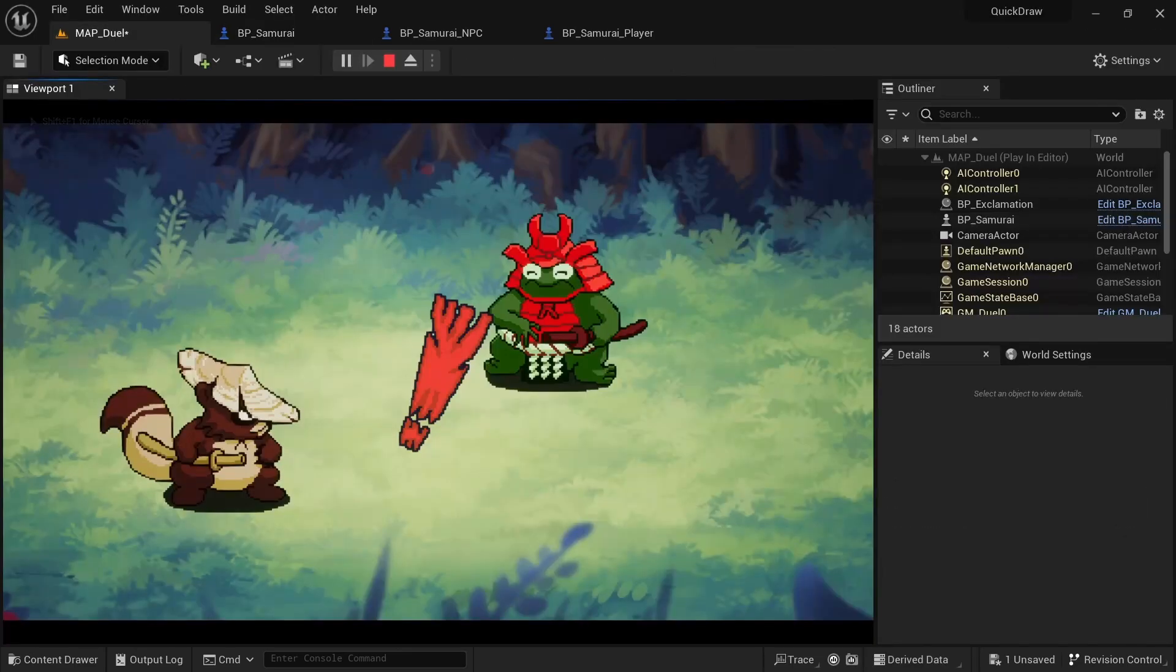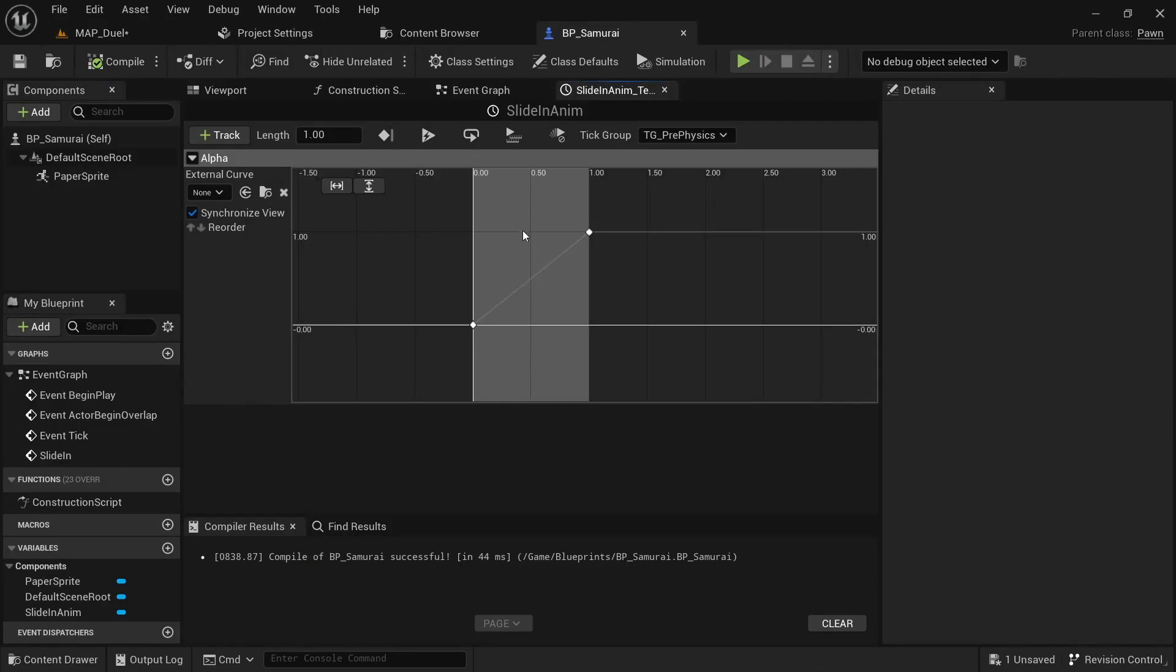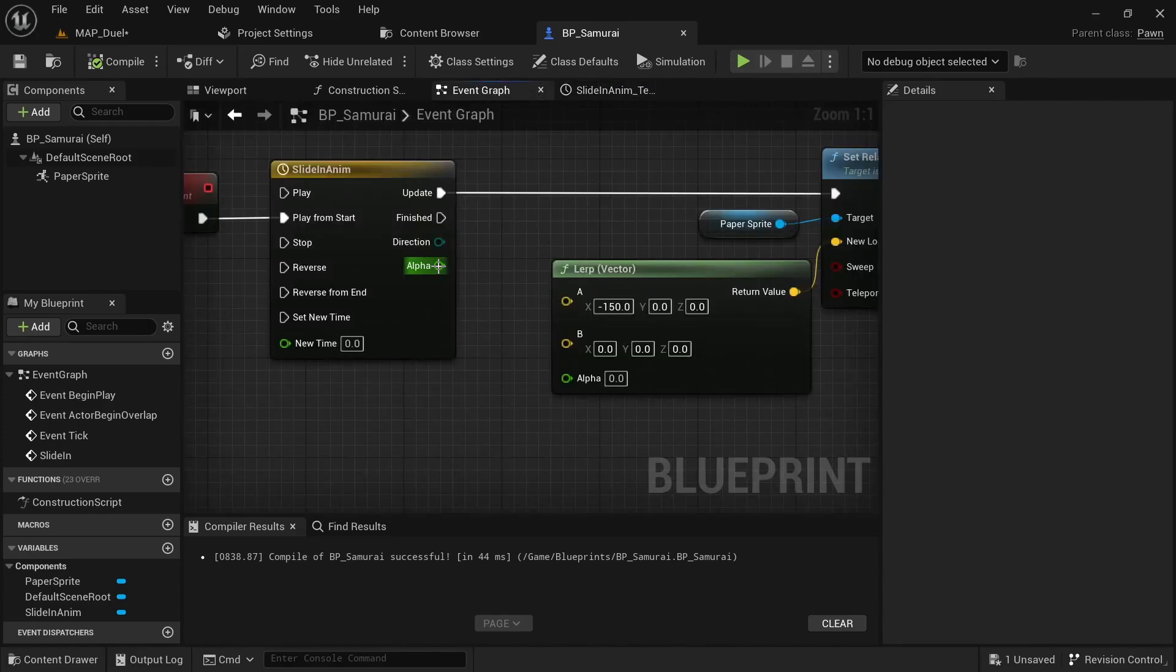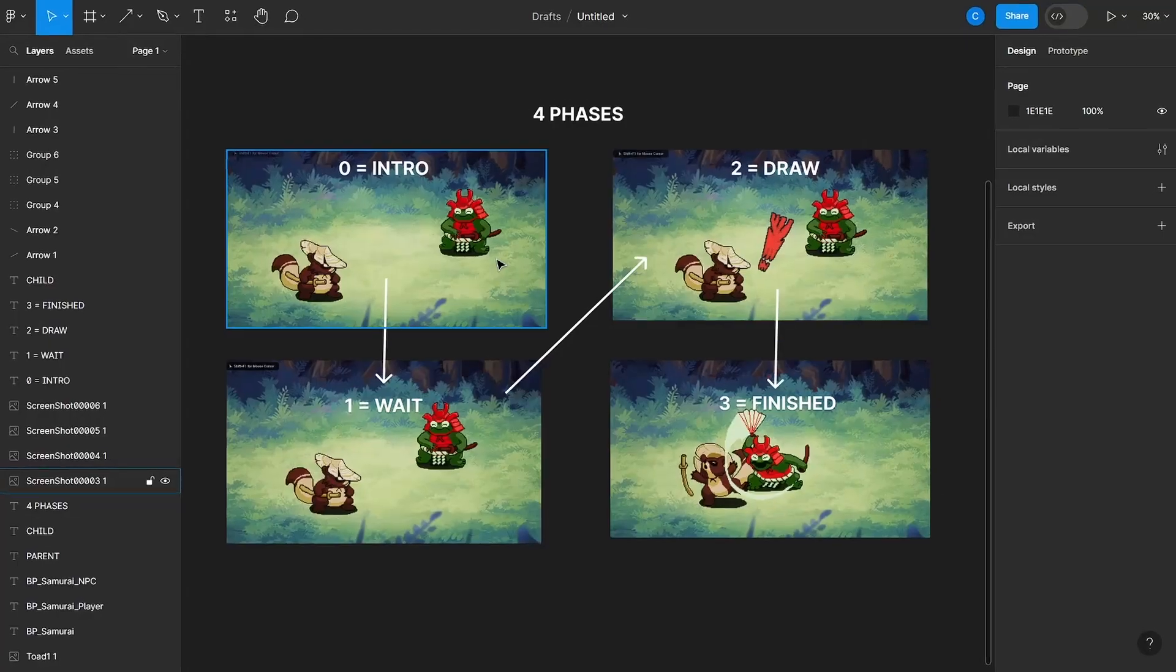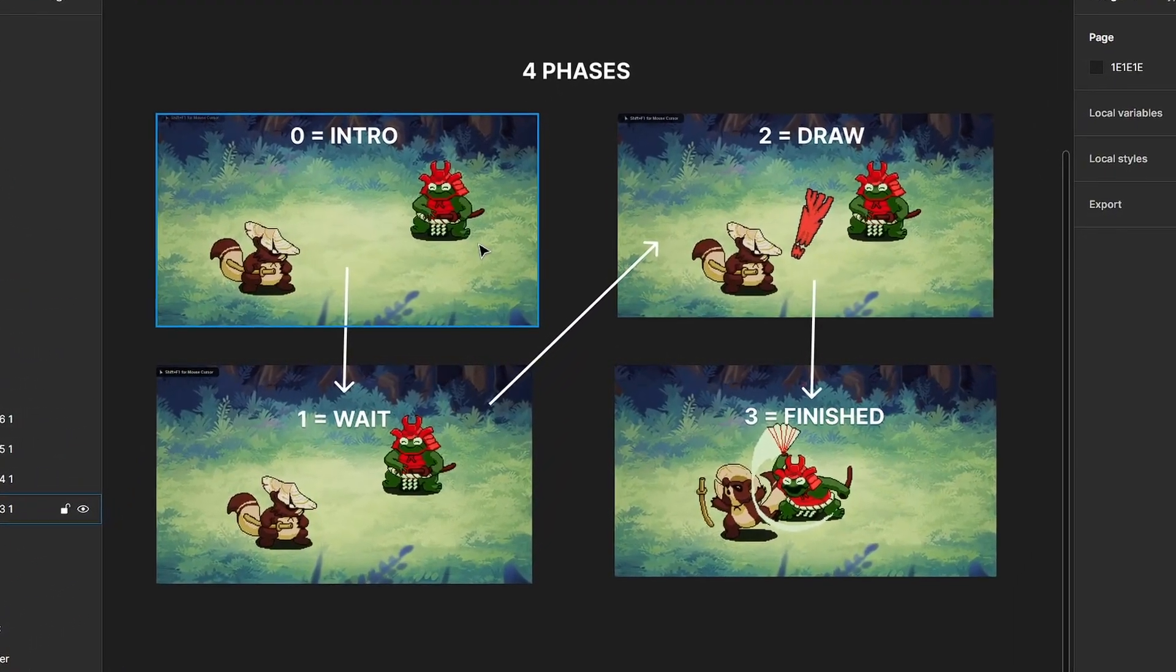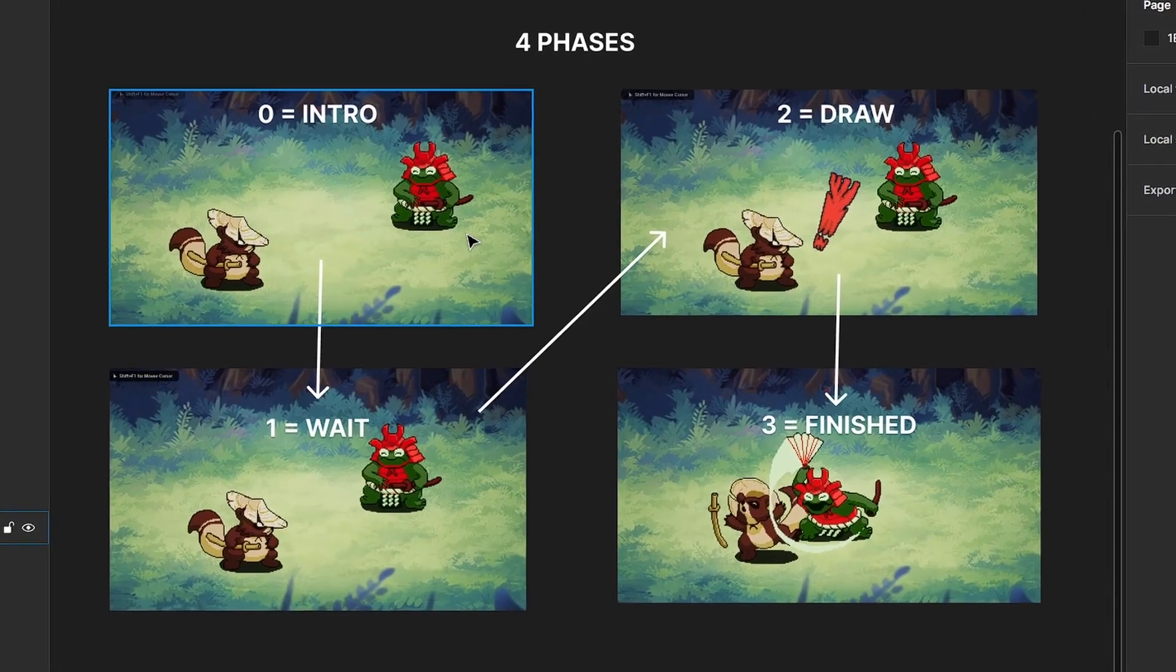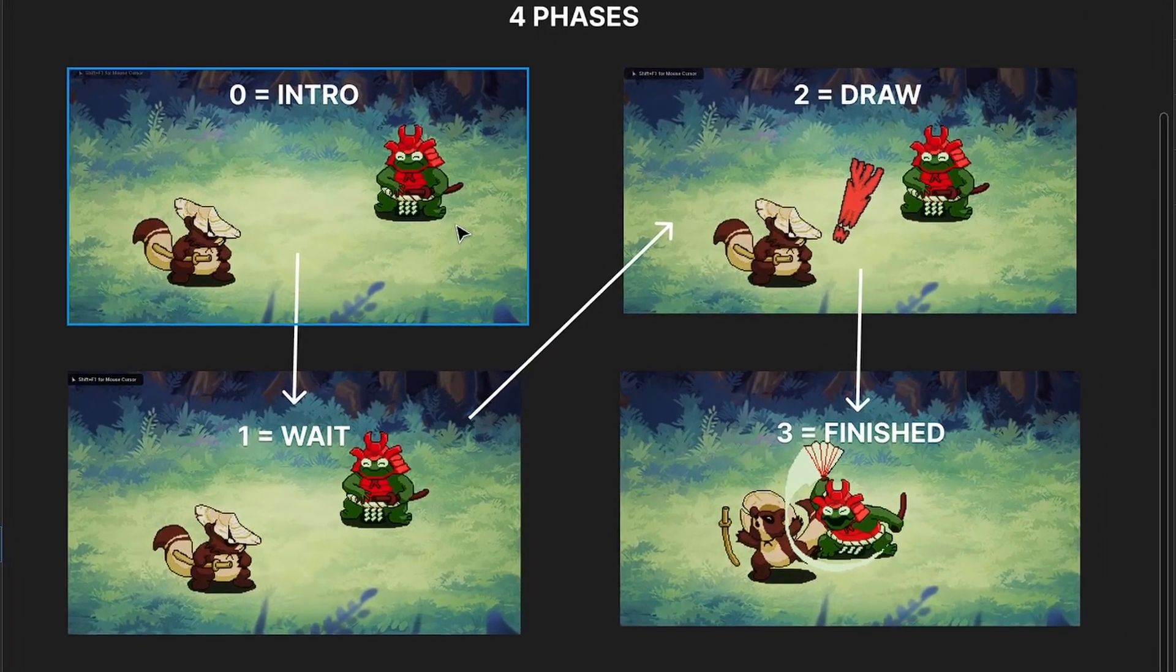You'll also learn many gameplay related things, such as how we can make use of timelines to move the sprites around the screen and how we can create a timeline event to trigger certain actions with precise timing. We'll also create a game mode that keeps track of the round time, switches between the different game phases, and resets the entire game after each round.